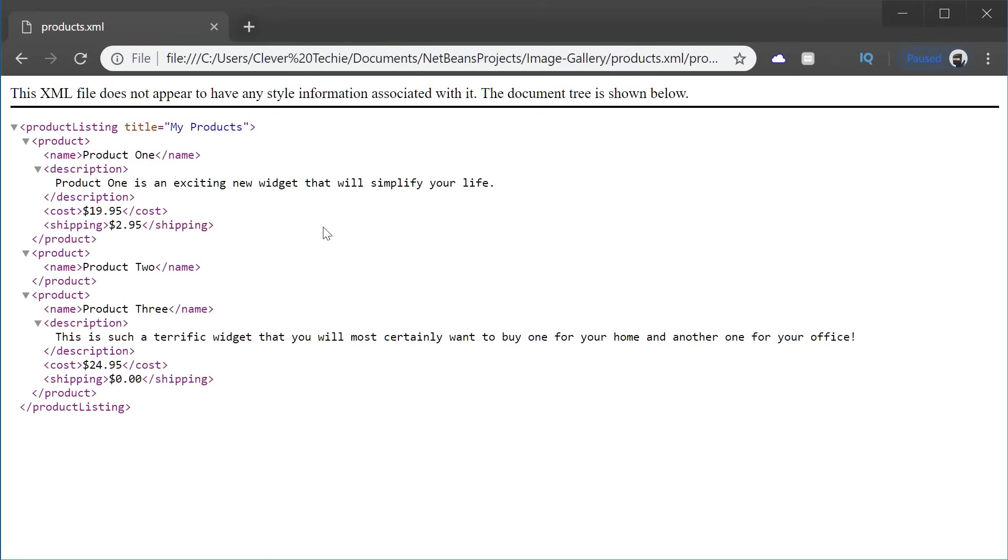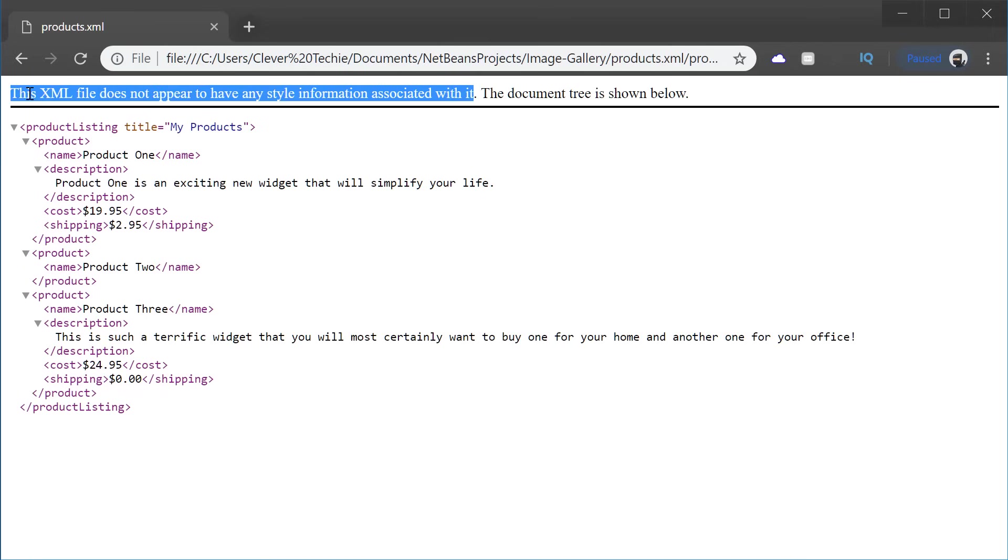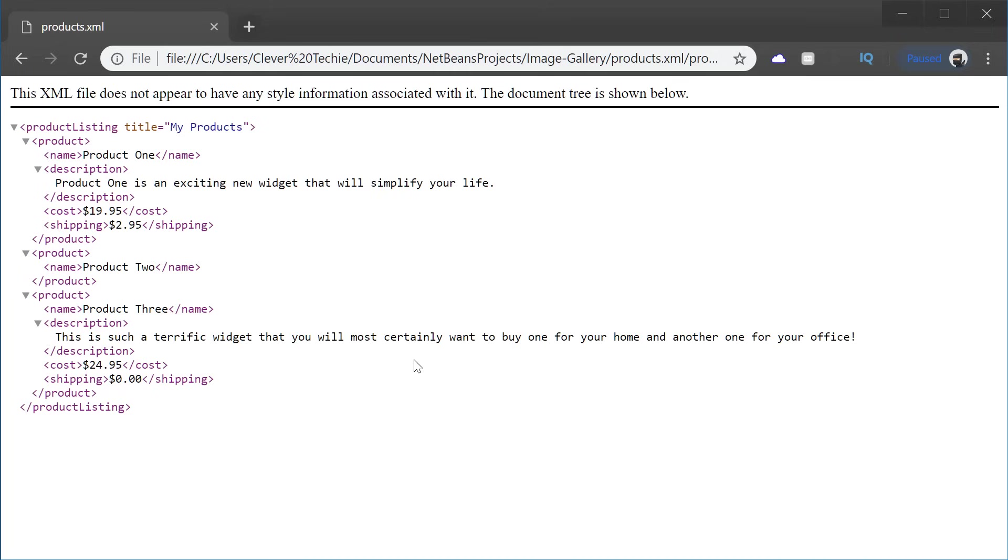If we look in the browser, this is what the actual XML document looks like. You can see up here that this XML file does not appear to have any style information associated with it. We don't have CSS, which is going to translate this information into a presentation layer, which then the user can view.